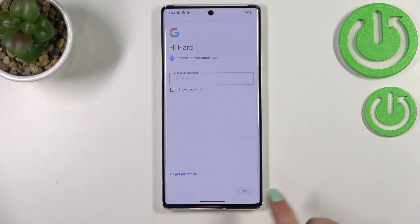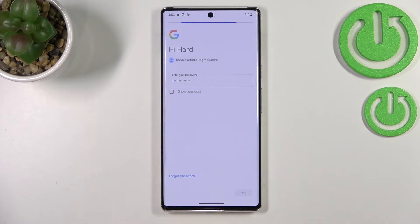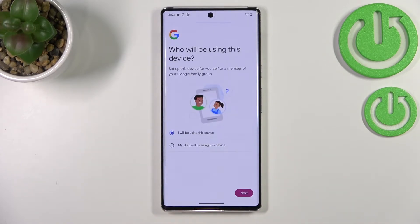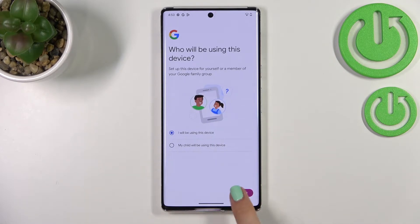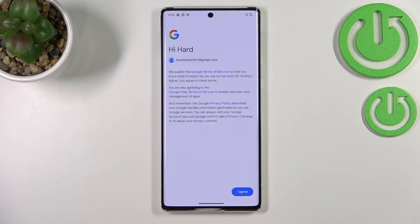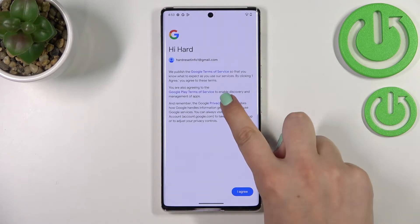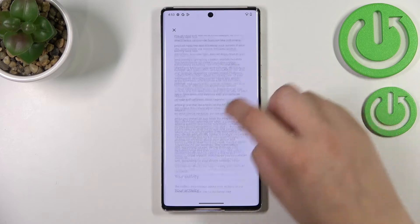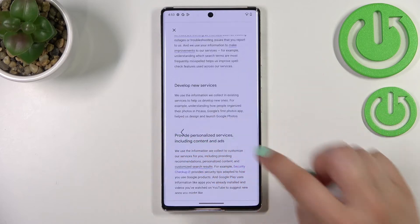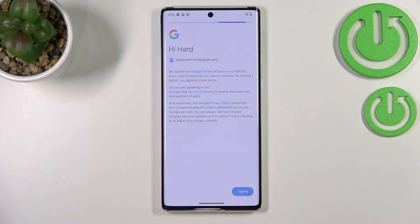Here we have to decide who will be using this device, so I will stick with the first option. If your children will use this device then simply tap on My Child. Let's tap Next. Here we've got Google Terms of Service and Privacy Policy, so we can tap on it to get more info. Let's tap I Agree after reading.